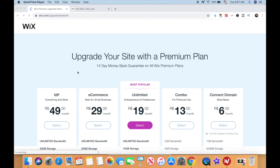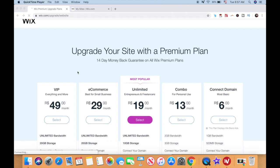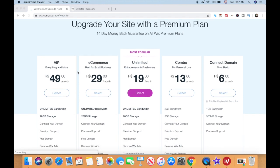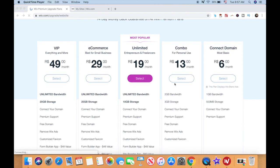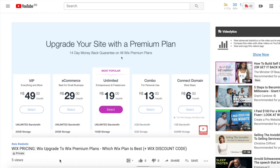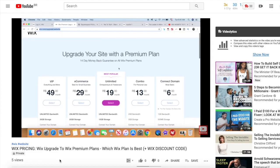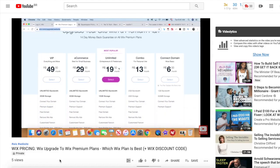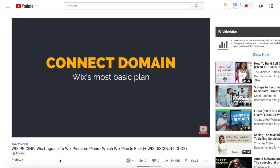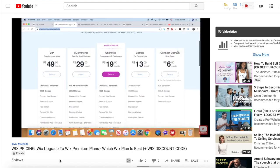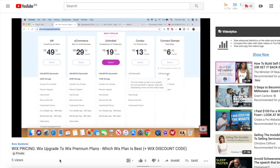Before you can connect your custom domain to Wix, you need to have already upgraded to one of Wix's premium plans. If you haven't watched my video on Wix pricing and its various premium plans, make sure you check that out — the link is in the description box below.